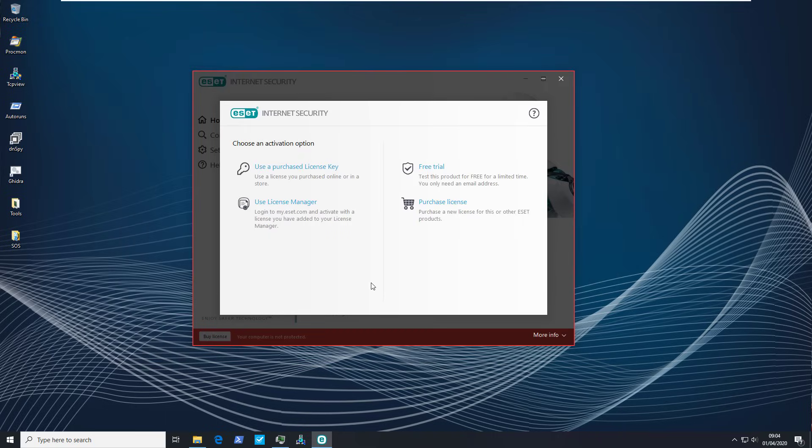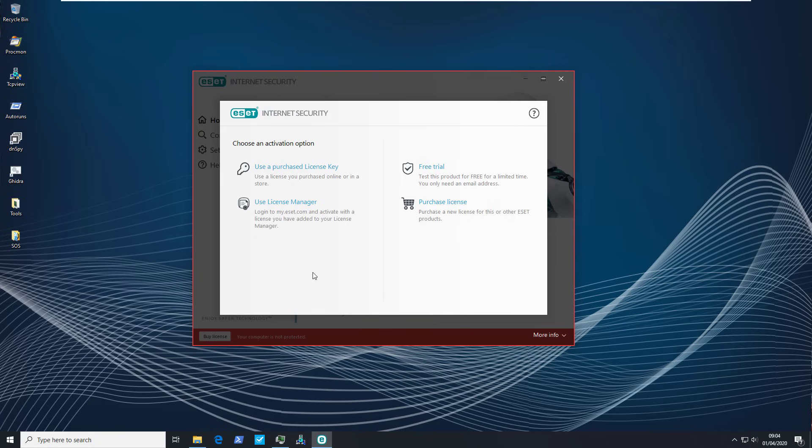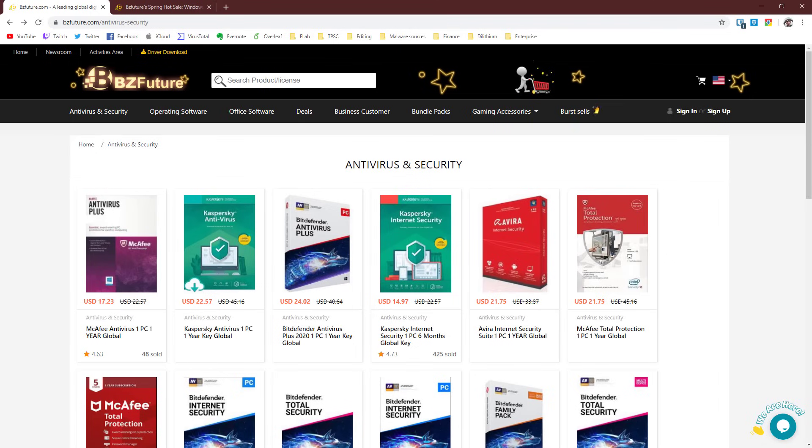Wait, looks like I ran out of my trial again. When our ransomware is ready to go and our AV product isn't even activated, what hope do we have? But thankfully that's where our sponsors for this video kick in. So a big thank you to BZFuture for sponsoring this video.